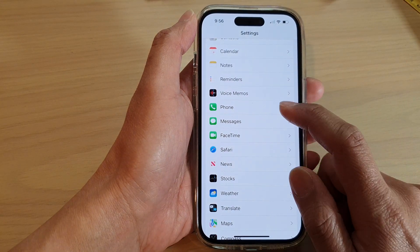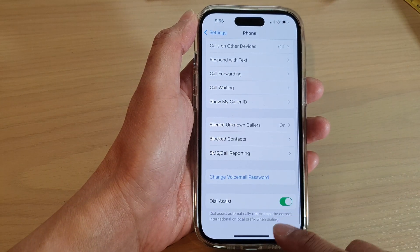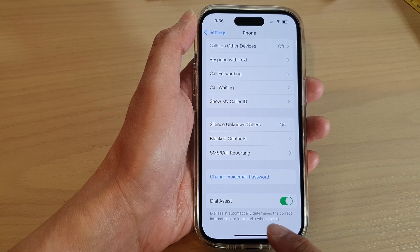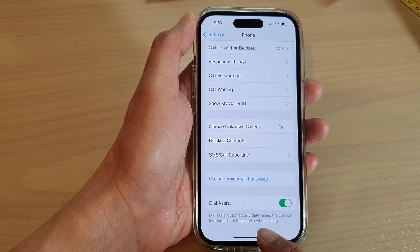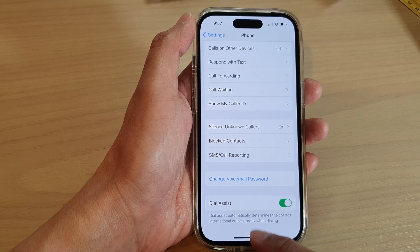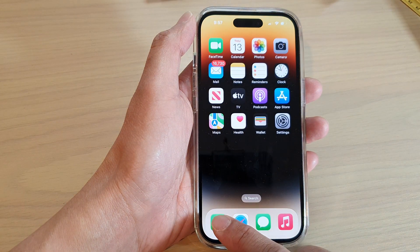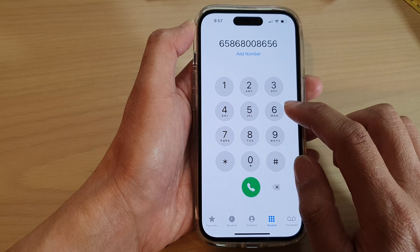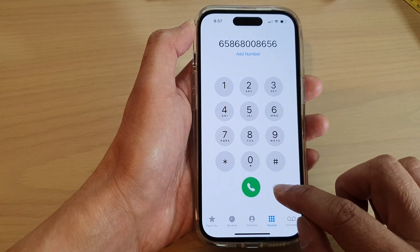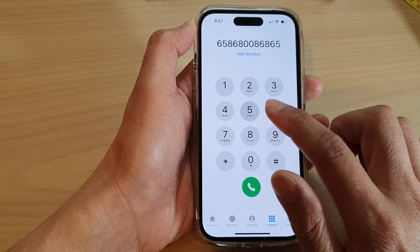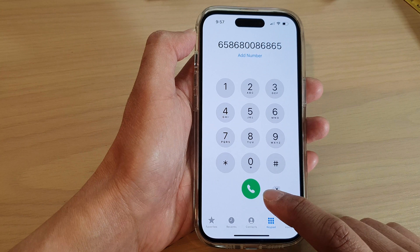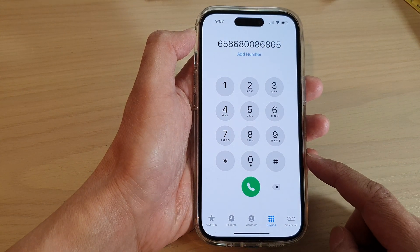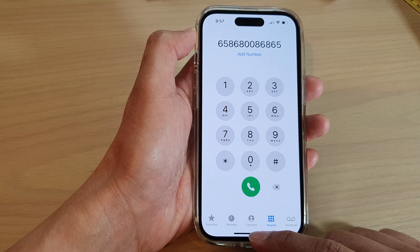With Dial Assist turned on, it can automatically determine the correct international or local prefix when dialing. So if you go back to your Phone application and make an international phone call, the phone will automatically determine the correct prefix to use and will help you successfully make an international call.